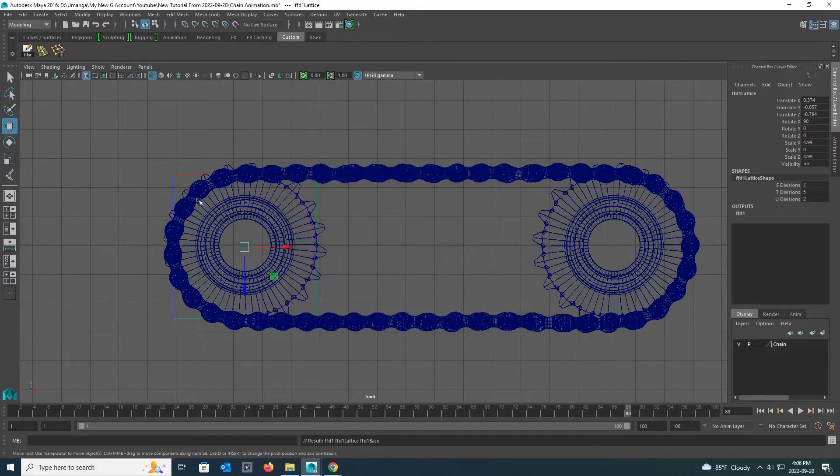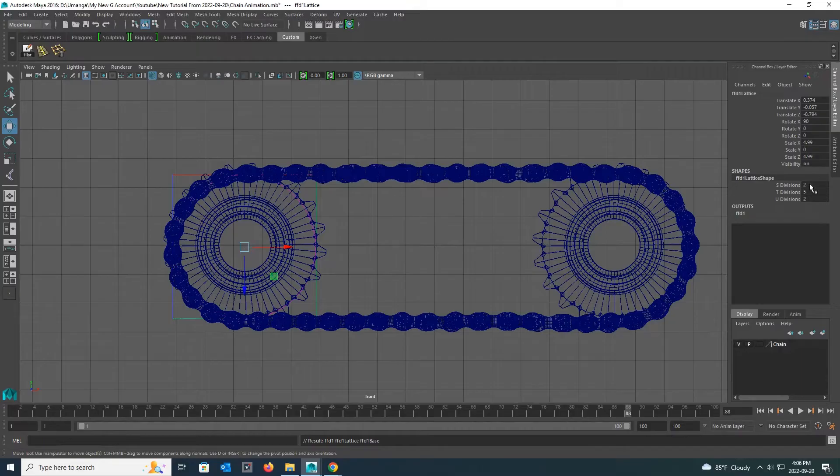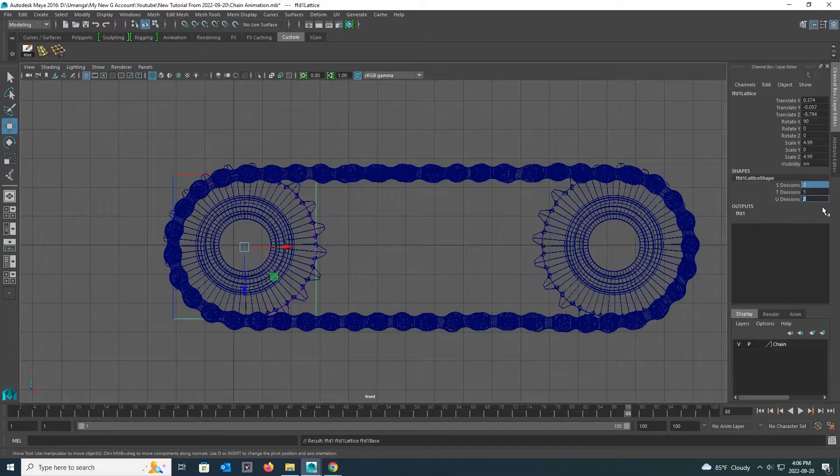Then you can see how a box made of lines was created around my circle and how the related settings appear in the channel bar on the right. Now I go to lattice settings and change the value of S and U divisions to 10.